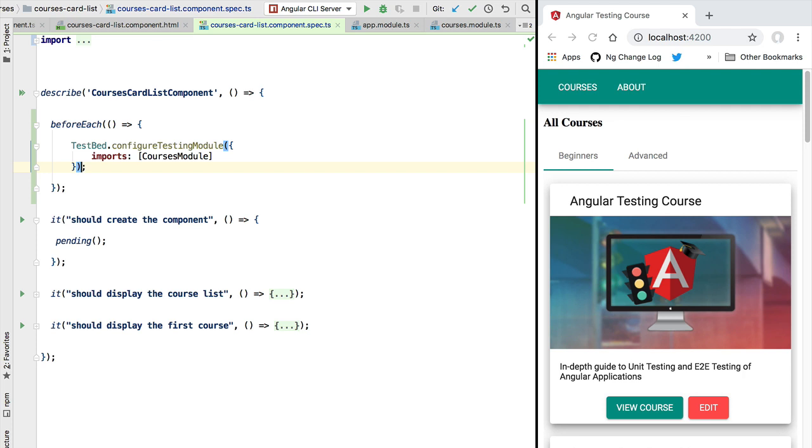Hello everyone and welcome back. In this new lesson we are going to complete the test setup for our Angular presentational components. We're going to talk about some of the typical pitfalls that you might find while setting up Angular component testing.